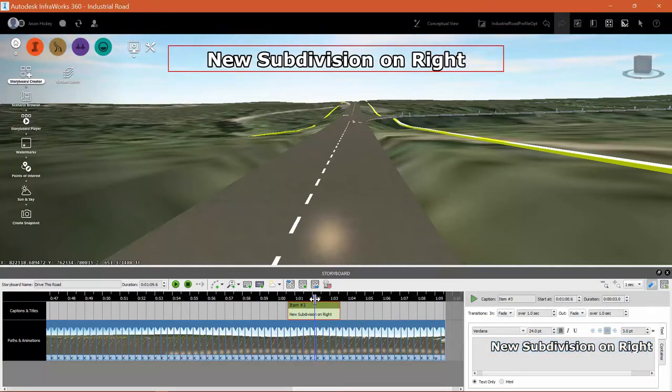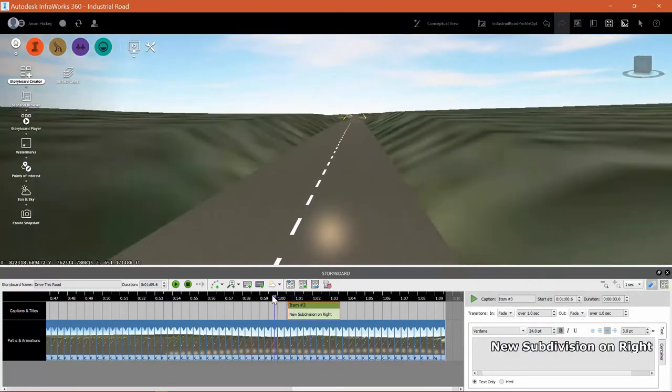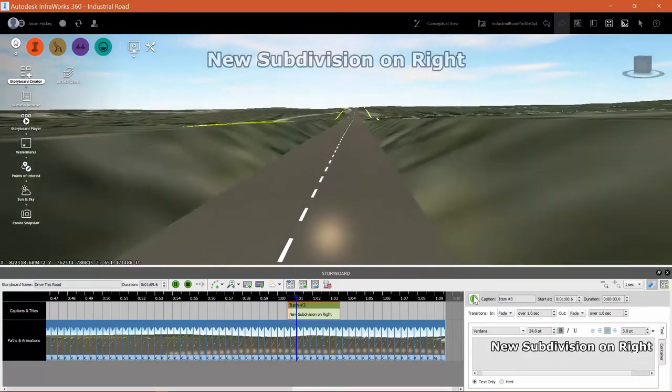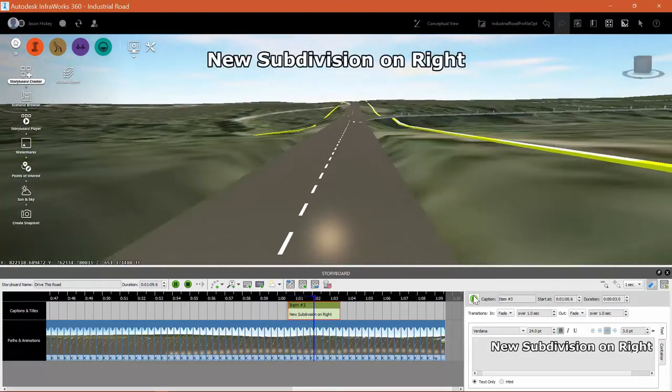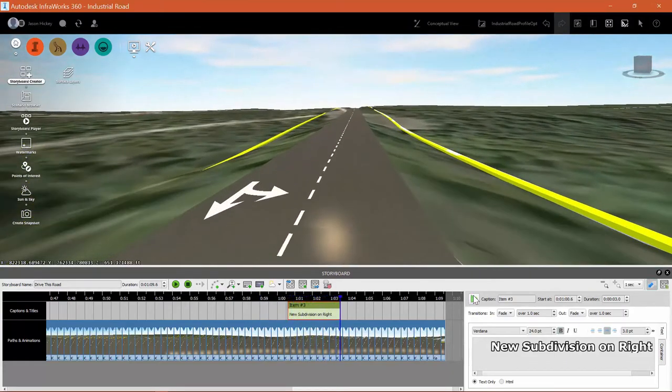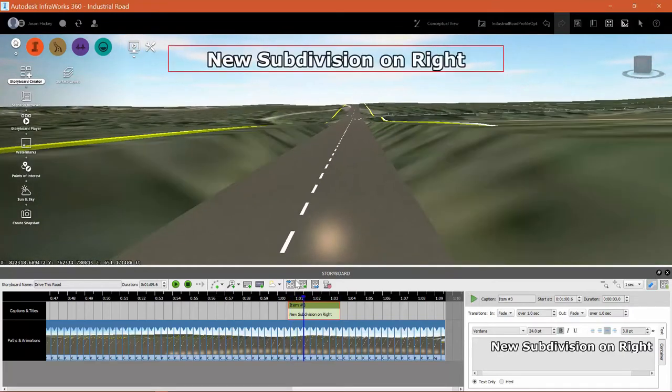Let's back the playhead up just a little bit and let's see how this plays. Here we go. Just like it's supposed to. Fades in and fades out and looks really nice.